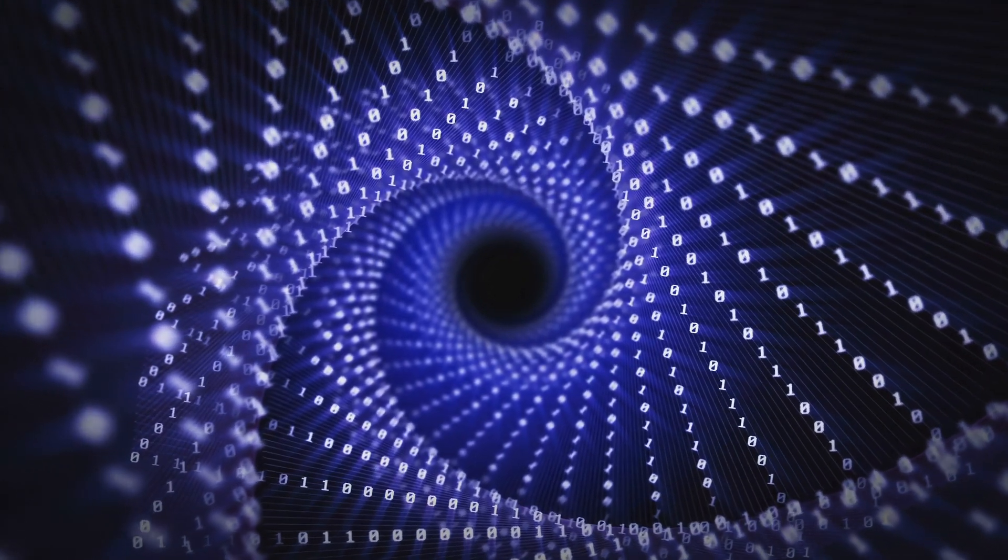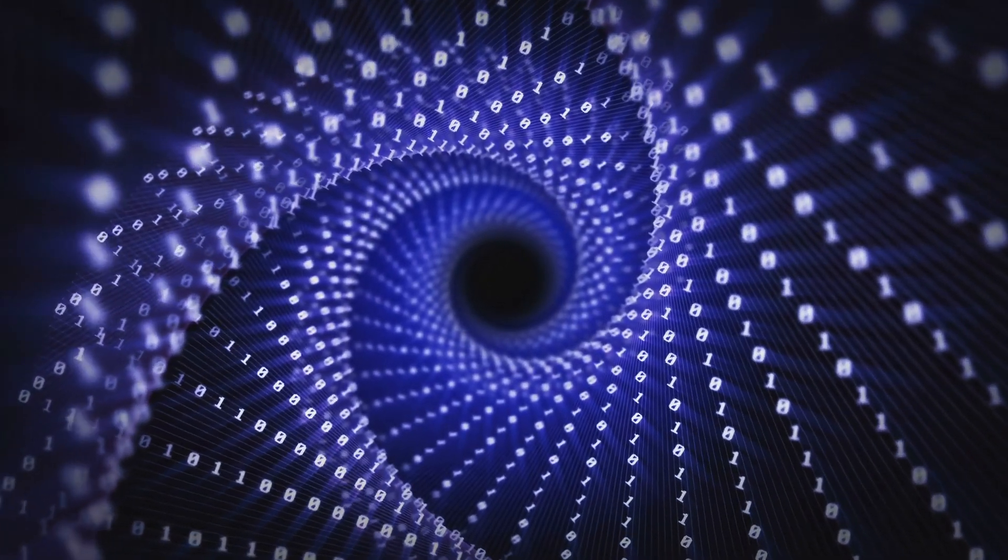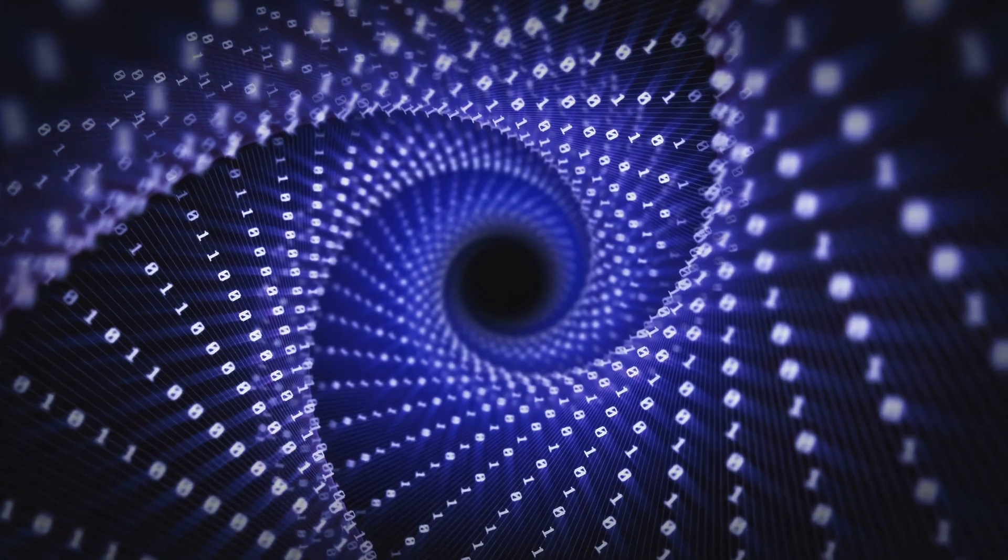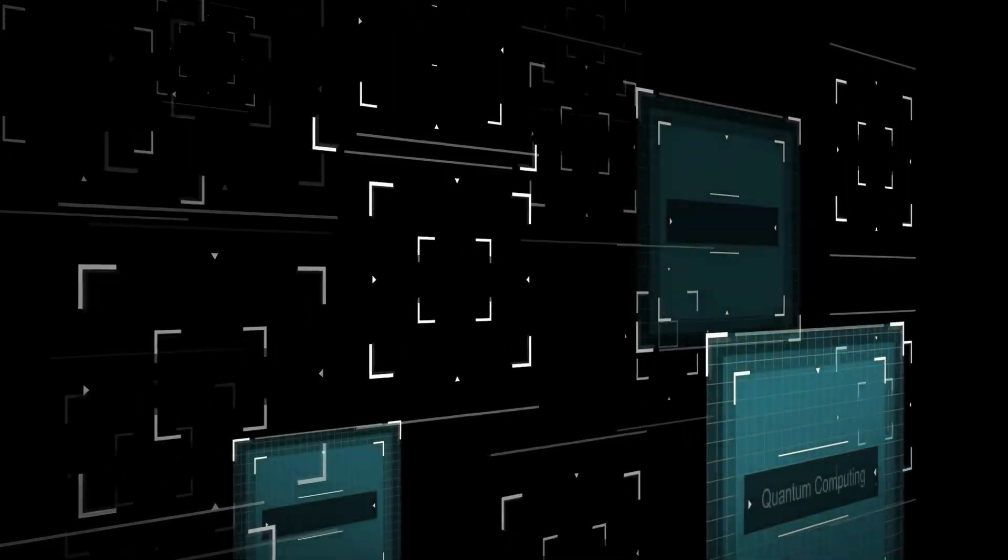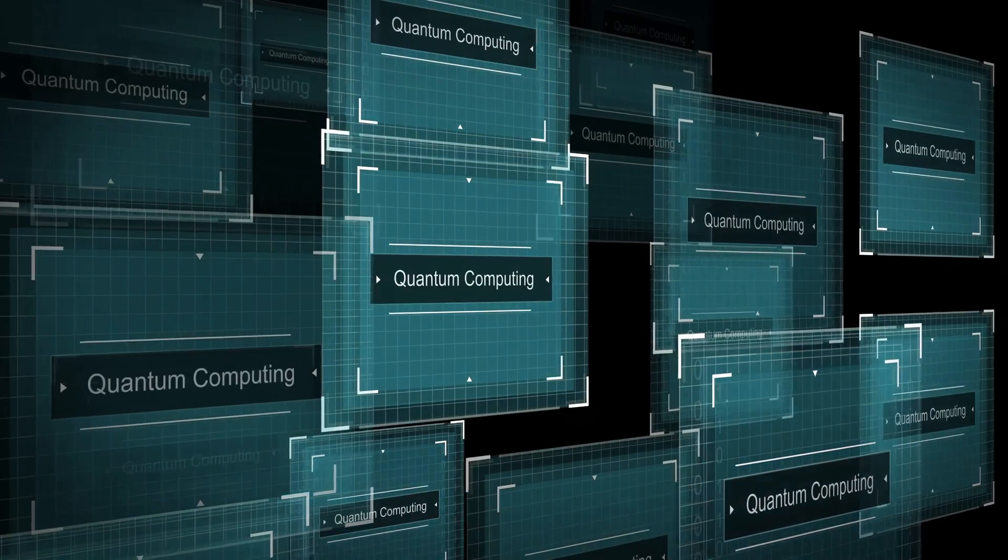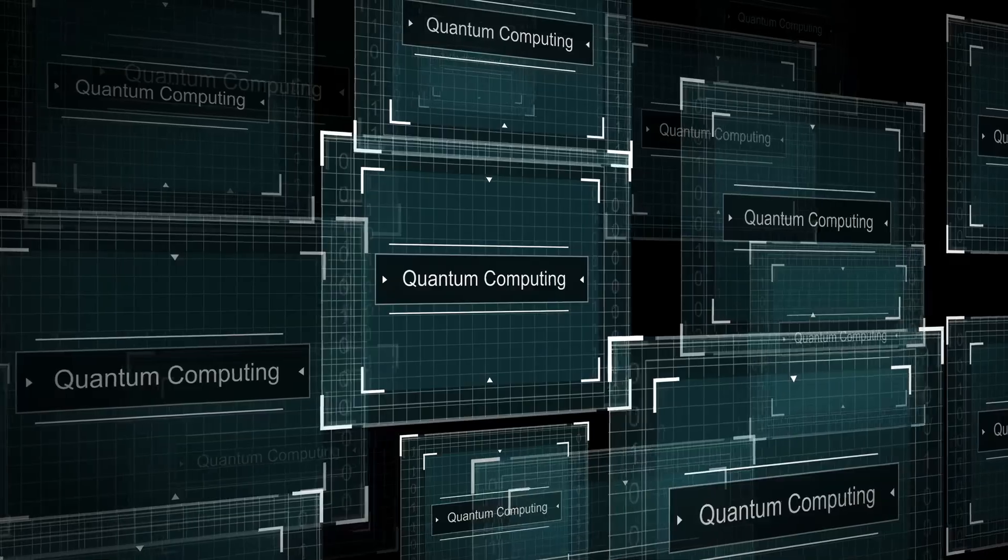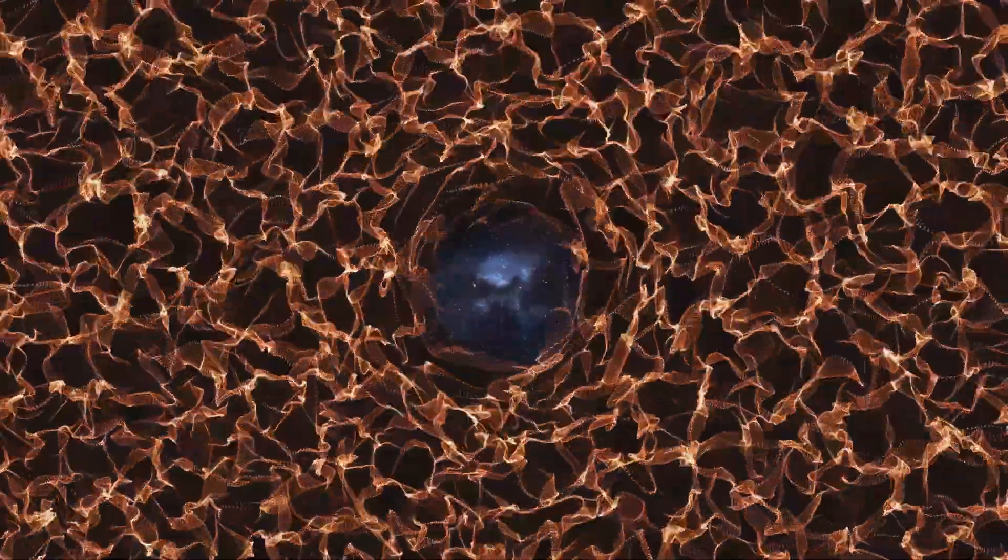This computational framework offers a relatable perspective on the otherwise mystifying world of quantum mechanics, bridging the gap with concepts familiar to us, such as computers and calculations. It invites us to view the universe in a new and fascinating light.